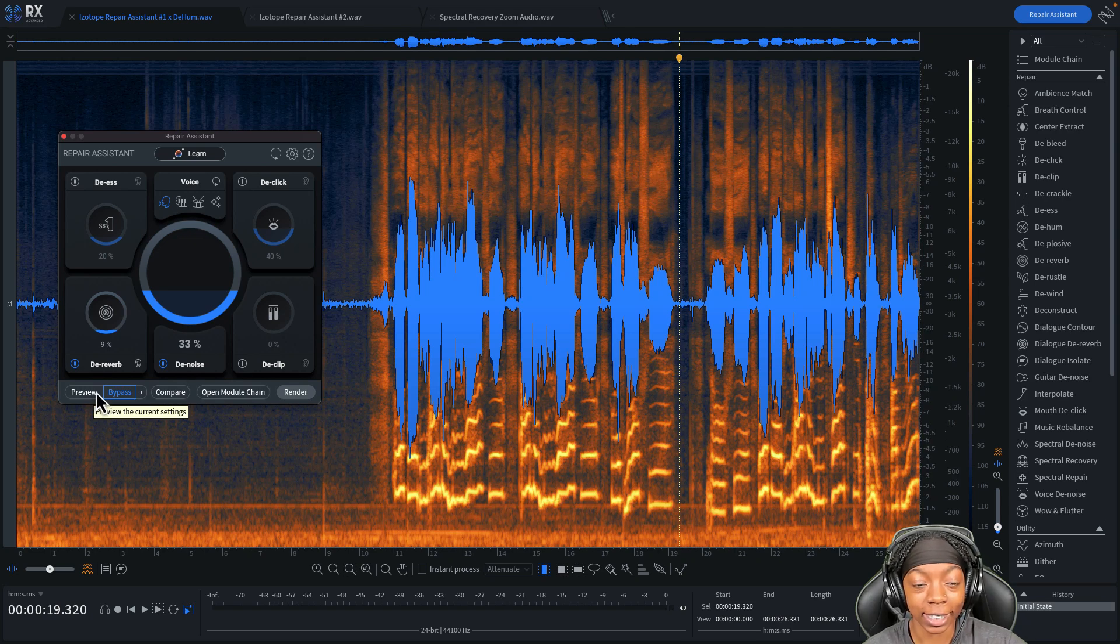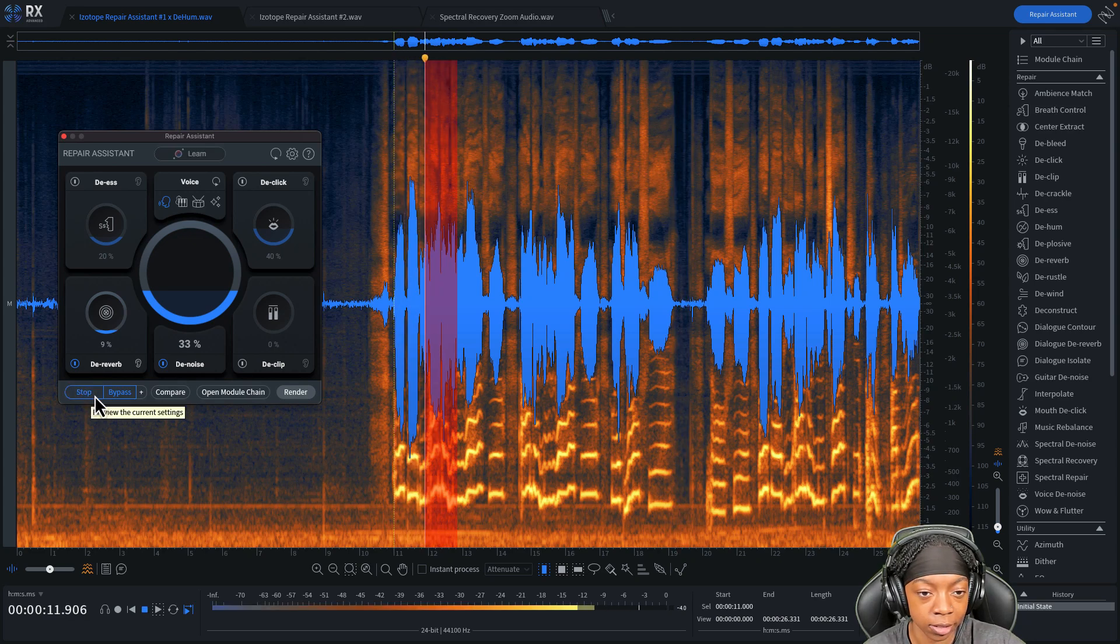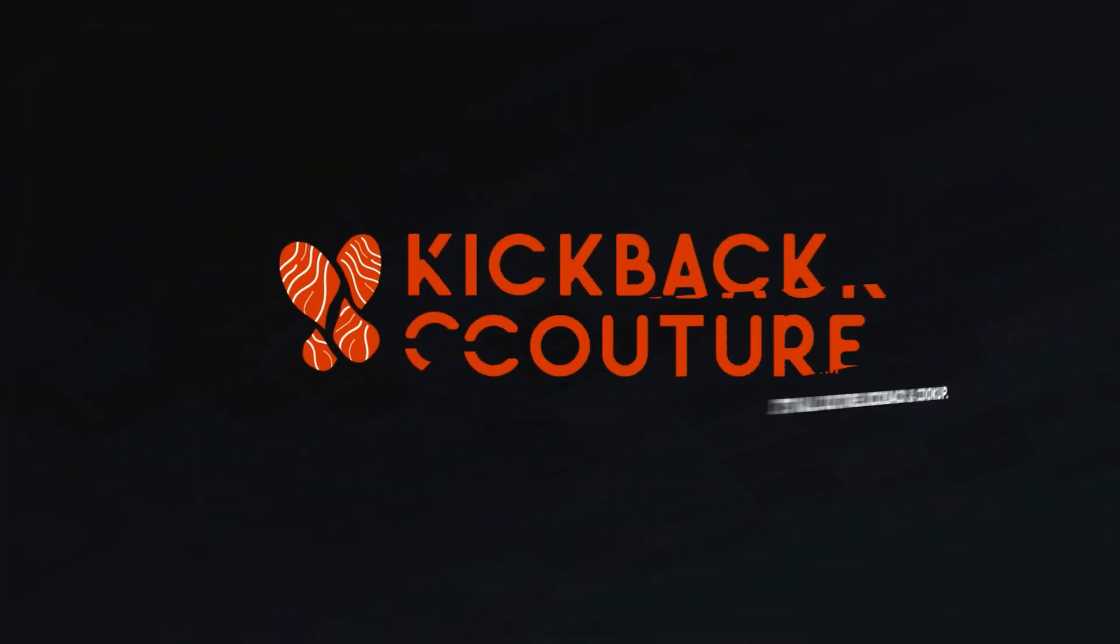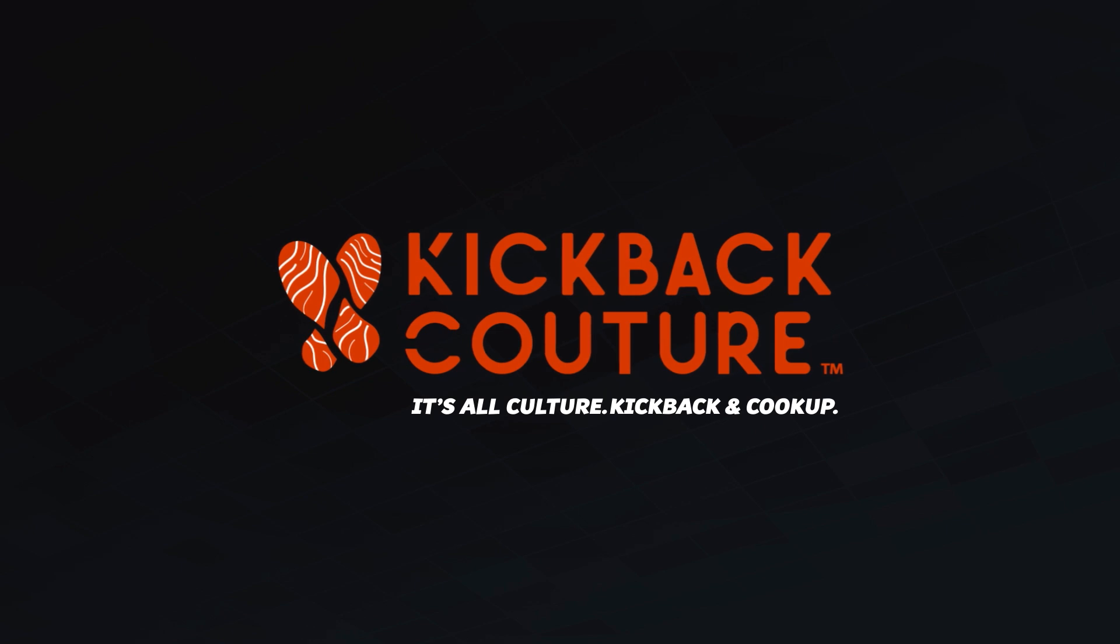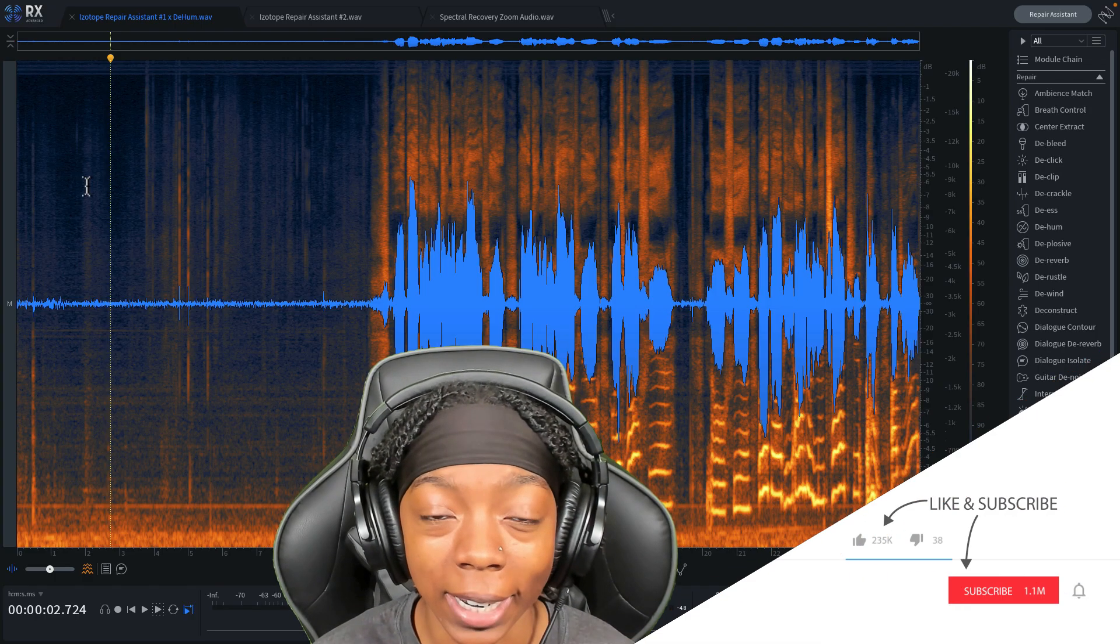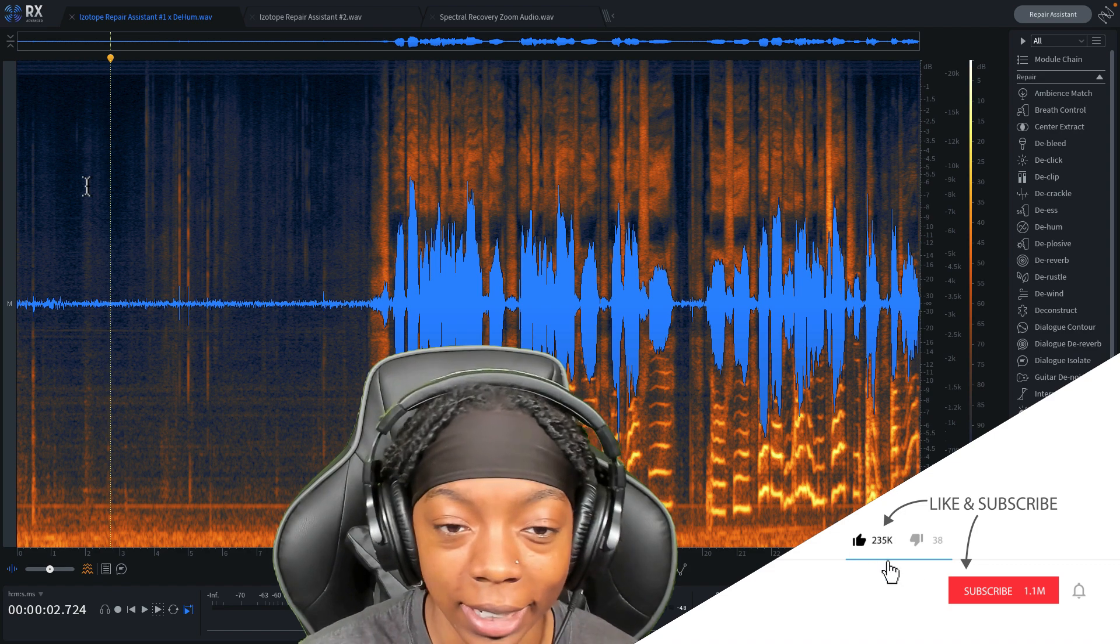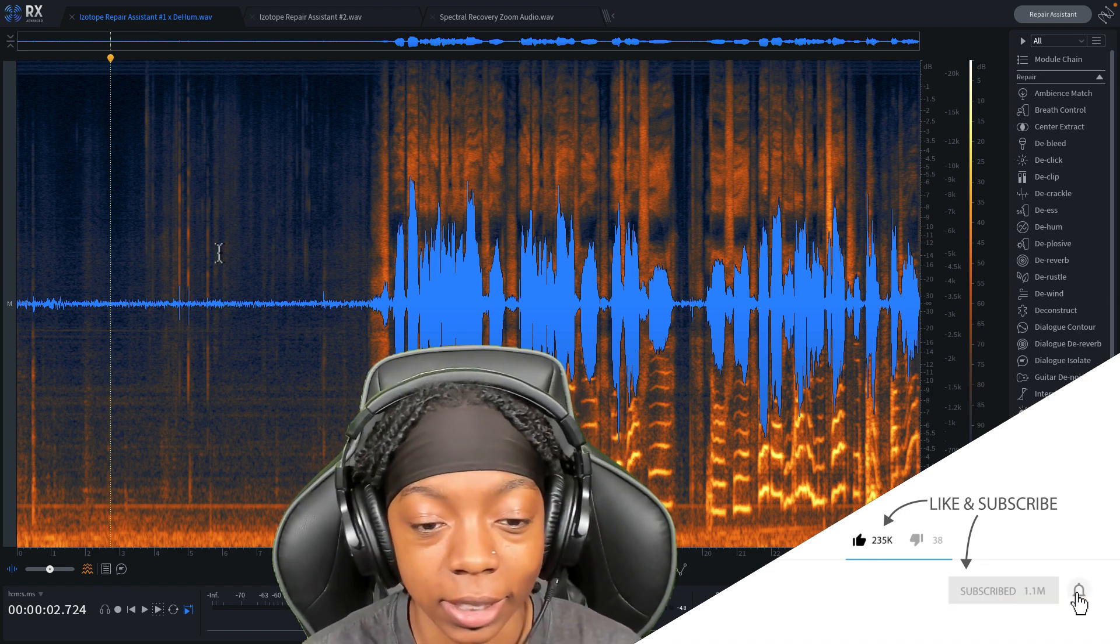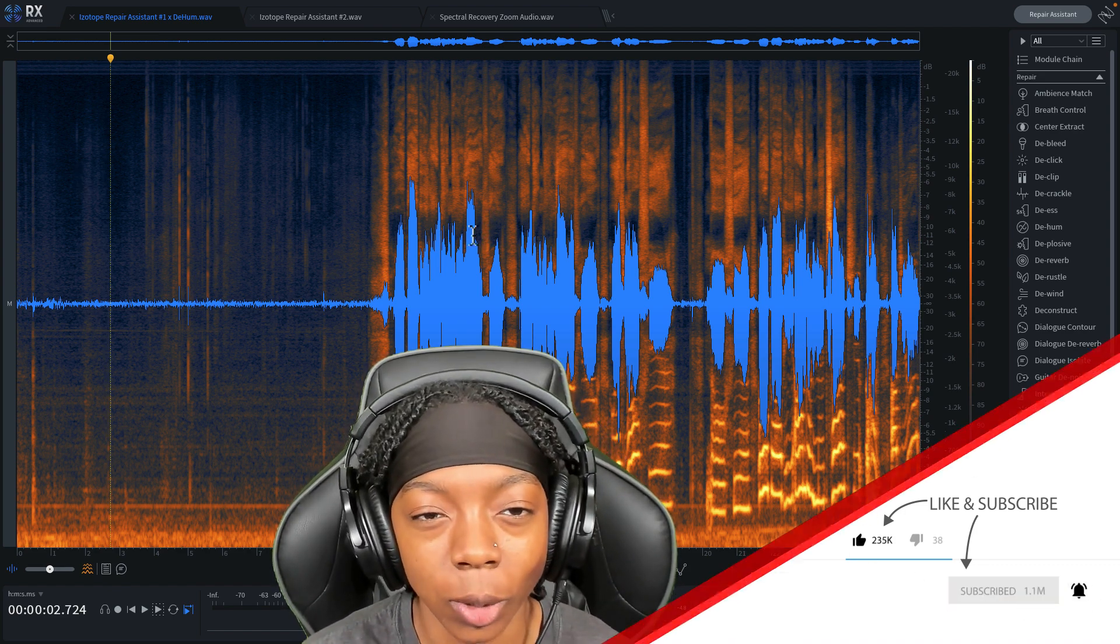RX10 can turn this 'oh baby I'm gonna love you' into this 'oh baby I'm gonna love you.' Let's get straight into it. iZotope RX10 just released today and it comes with a slew of new features.